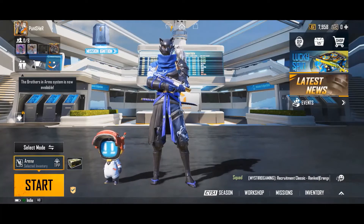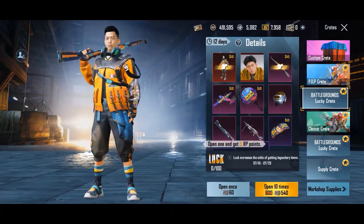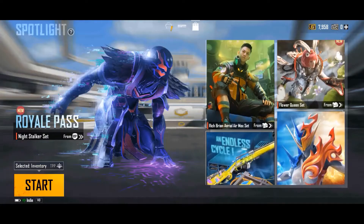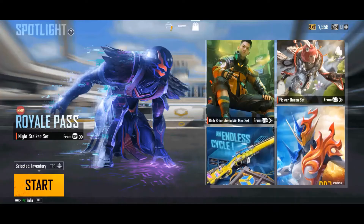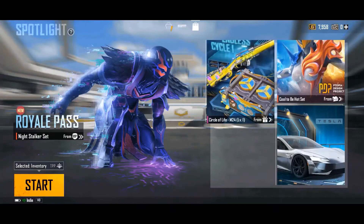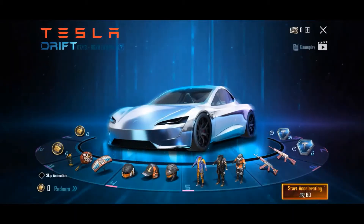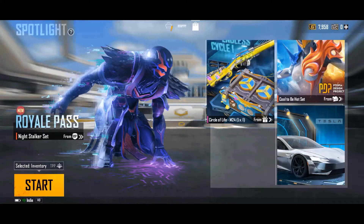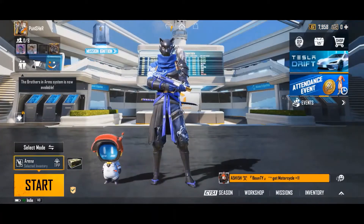On swiping to the right side, you will see crates and other items to win from either spinning or buying with UC. Keep in mind that these can only be purchased with the in-game currency called UC. If you don't earn it on your own, don't waste your parents' money here — just play the game and enjoy.